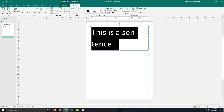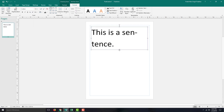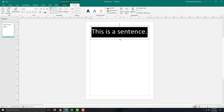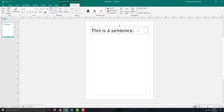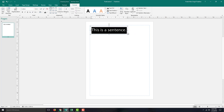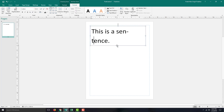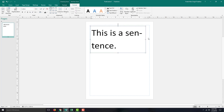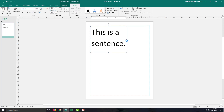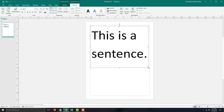If I select 'Best Fit,' you can see that it expands the text to fill the box. If I reduce the text box size, the text size actually changes according to the size of the text box — the font shrinks down. If I increase the size, the text increases as well. Everything changes as I drag and resize the text box.